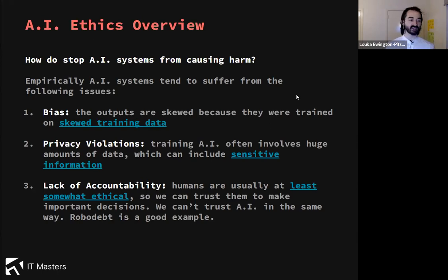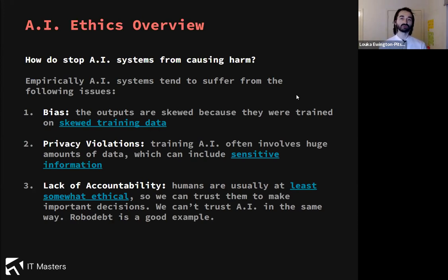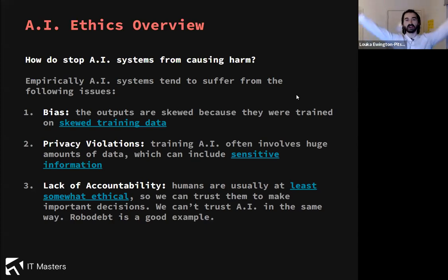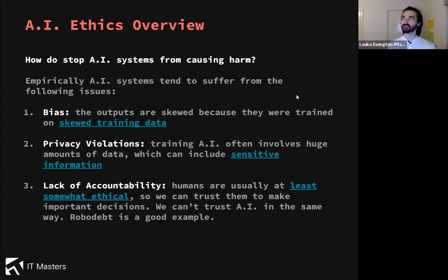Next AI ethics issue that gets talked about a lot is privacy violations. When you train an AI, you have to train it on data, and usually you'll find a data set online and feed it to the model. Unbeknownst to you, the data set sometimes contains data that is sensitive to people — it might contain someone's phone number, email, or an image of someone. You've kind of used their private data to train your AI, which is a privacy violation.